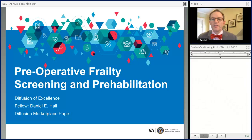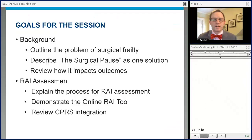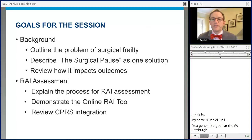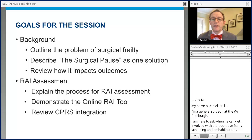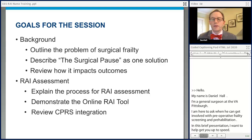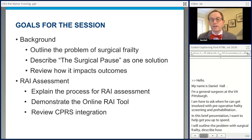Hi, my name is Daniel Hall. I'm a general surgeon at the VA Pittsburgh. I'm here to explain how you can get involved with preoperative frailty screening and prehabilitation. In this brief presentation, I want to help get you up to speed. I'll outline the problem of surgical frailty, describe how what we call the surgical pause can be a solution to that problem, and then review some of the outcomes we've observed after implementing the surgical pause. After setting that background, I'll explain the process for RAI assessment, demonstrate the RAI tool, and review how the RAI can integrate into CPRS.